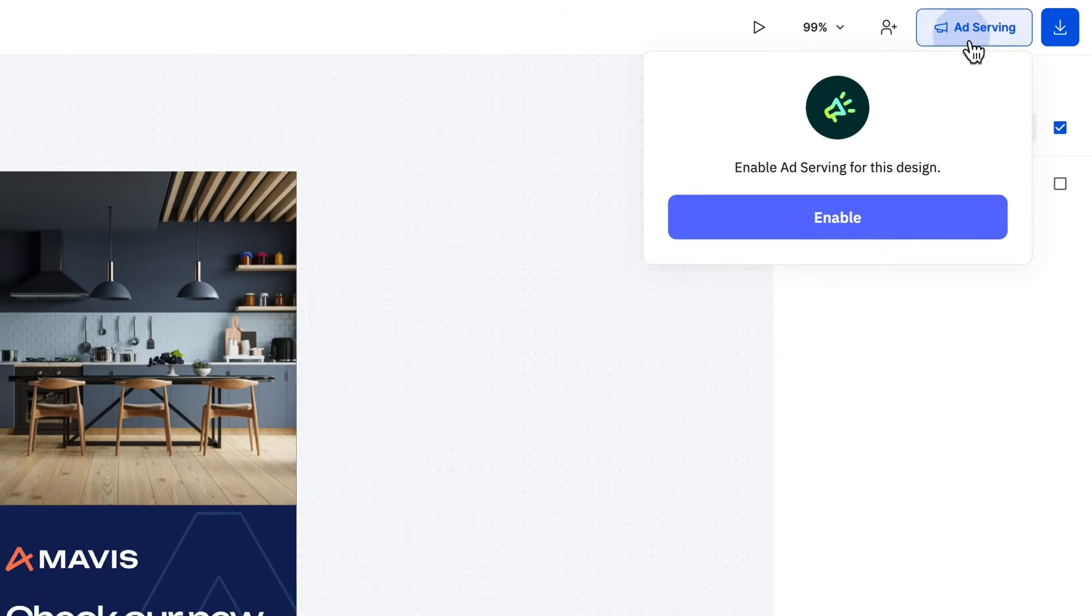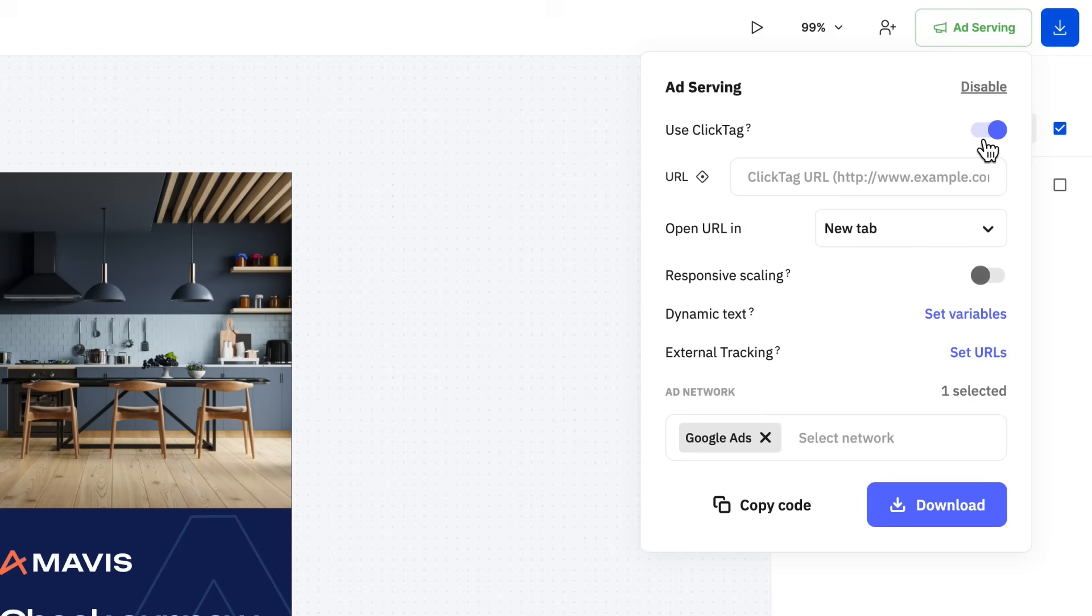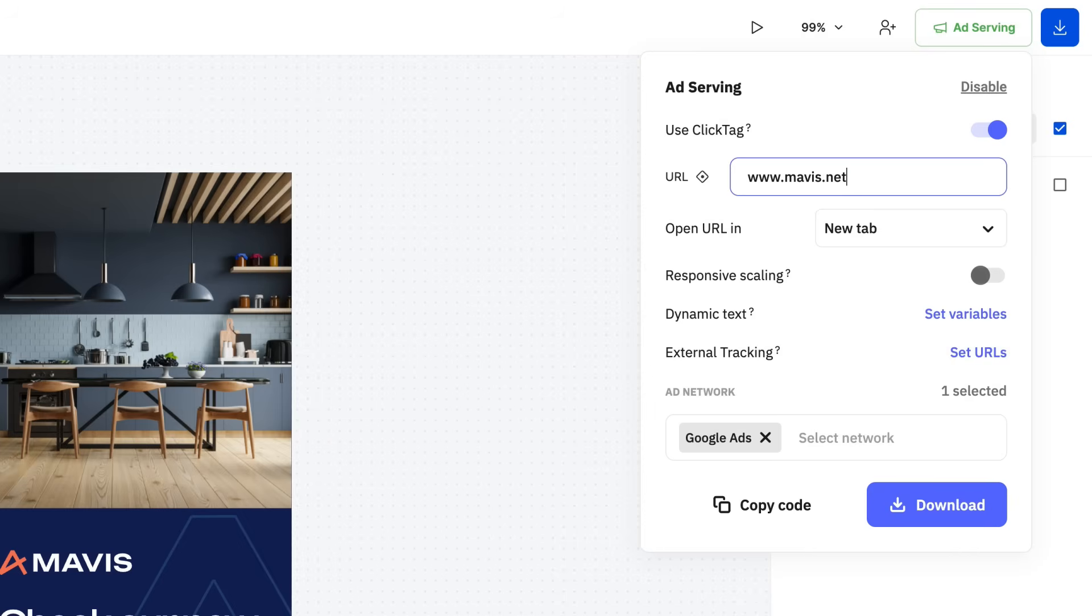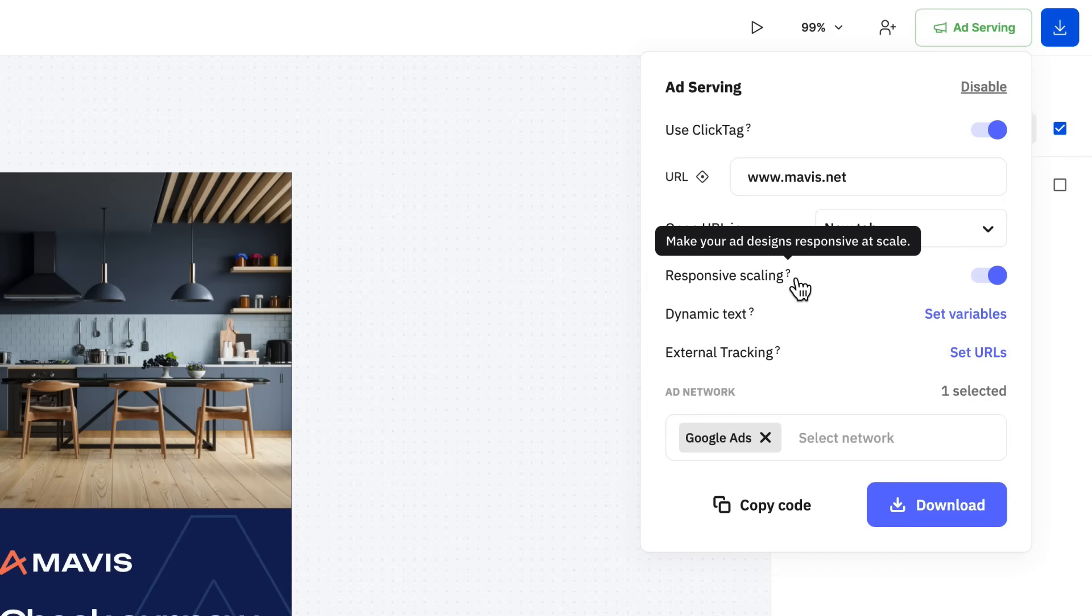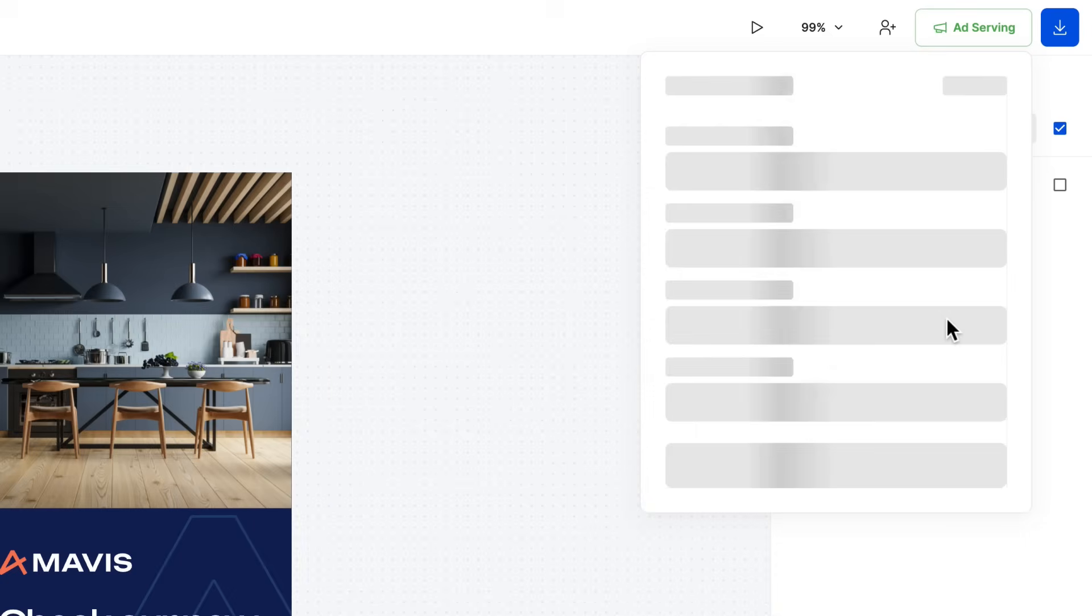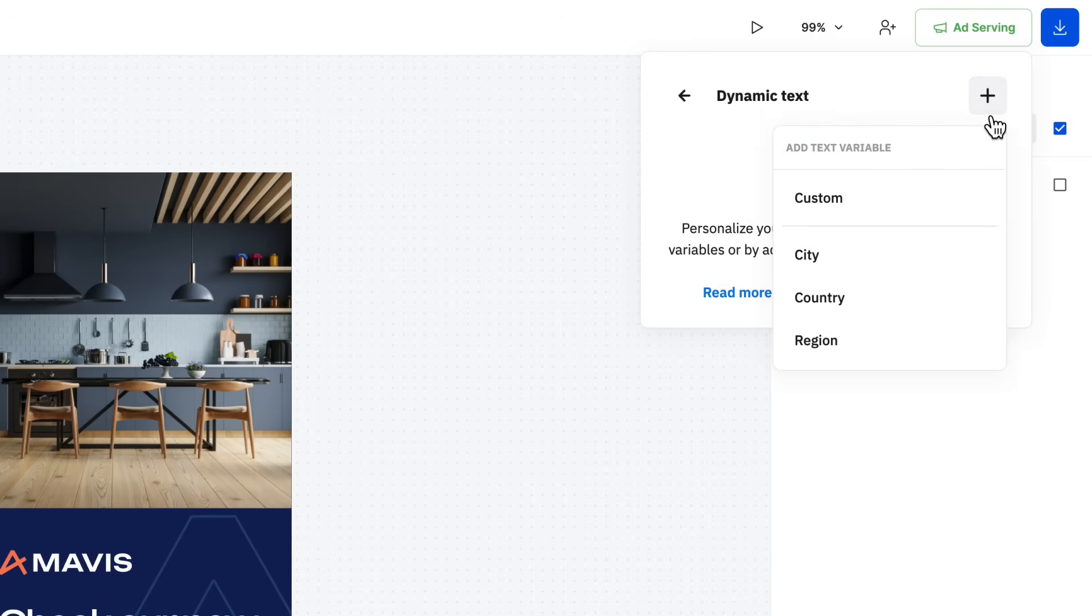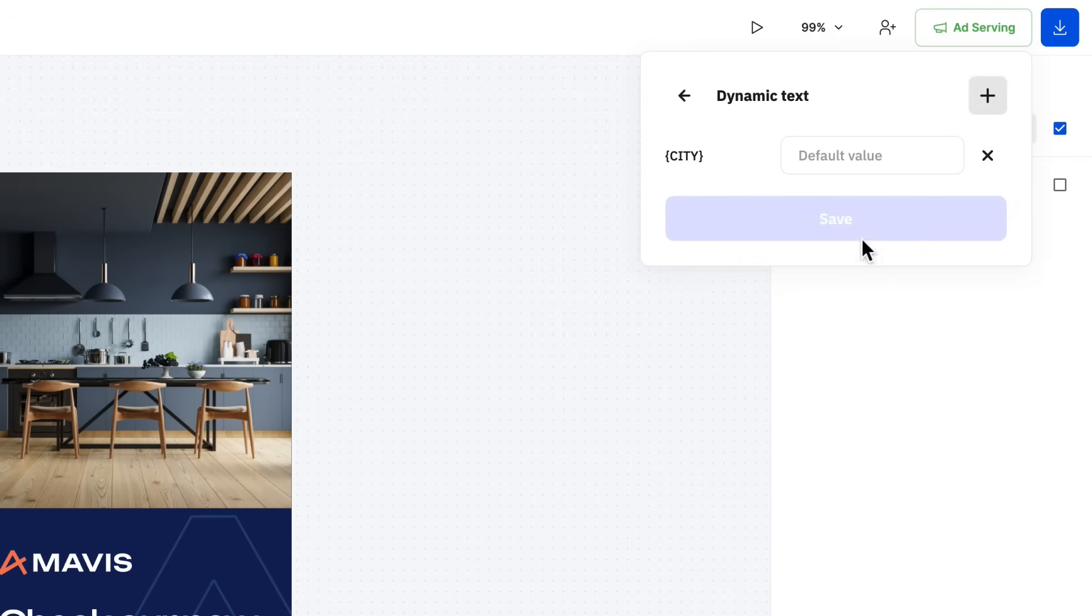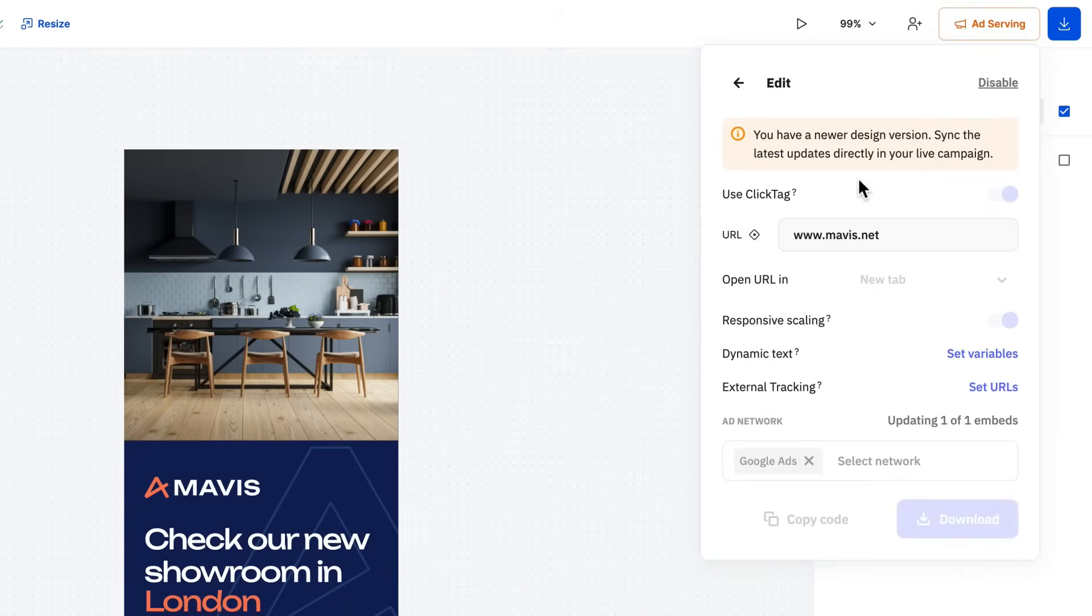We are greeted with several options, starting with the most important. Use click tag, which gives you the ability to add a URL and make the whole ad creative clickable. Keep in mind that the already existing GoToURL actions won't be overwritten by it. Below it, we have the responsive scaling that will automatically scale your design while keeping the same aspect ratio no matter the screen or ad placement size. Next, there is the dynamic text. Use this to customize your ads by setting up variables and linking a CSV feed. We dedicated a whole video on how to personalize your ad creatives with this feature.